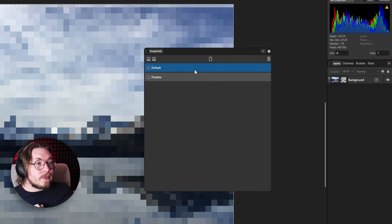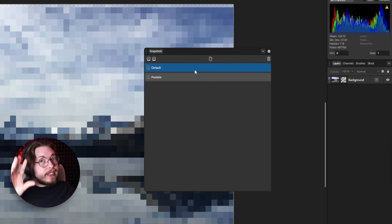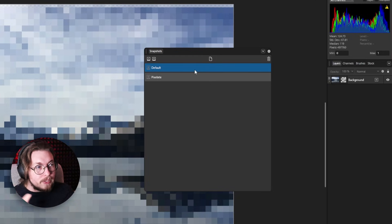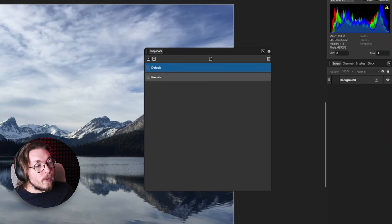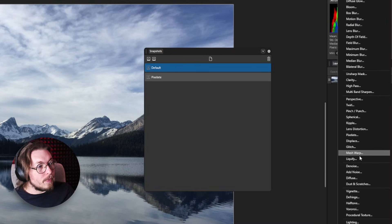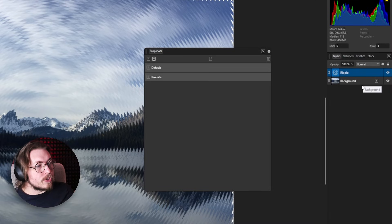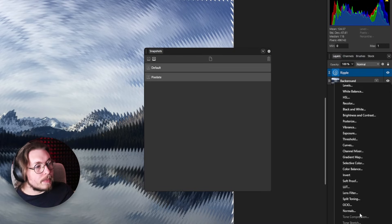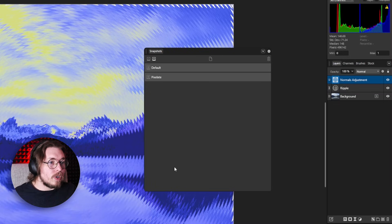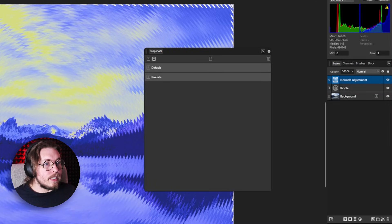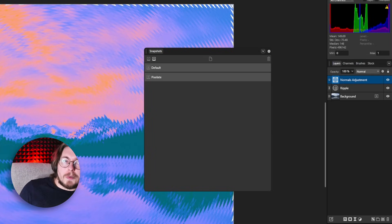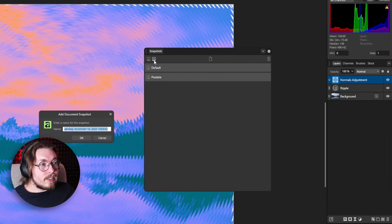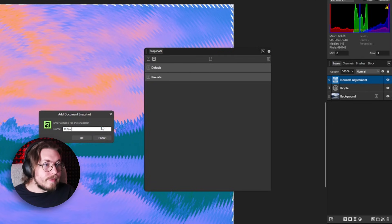The really cool thing happens when you start drawing in from various snapshots into one image. To demonstrate that, let's create another snapshot. I'll go back to the default and add a ripple effect from filters. I might also add an adjustment layer with some really cool color schemes to change how the image looks. Then I add another snapshot and call it 'ripple'.